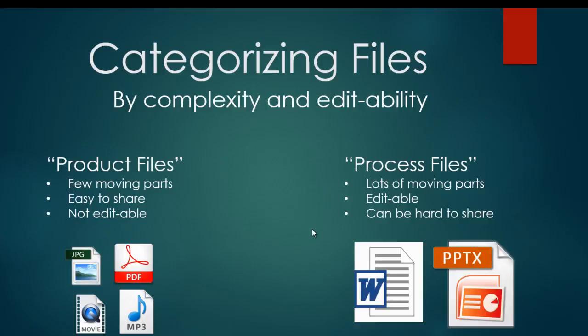Process files can be edited. Probably the two most common types of process files are Microsoft Word documents and PowerPoint documents. Unless you save it as a specific slideshow or an uneditable document, a person can go in, they can edit a PowerPoint, they can go in, they can edit a Word document. Other examples of process files,